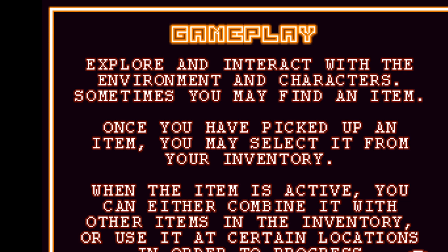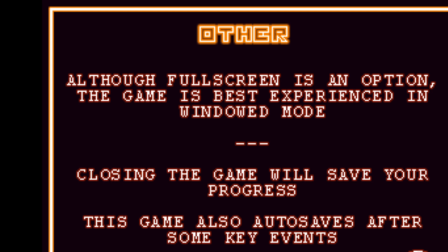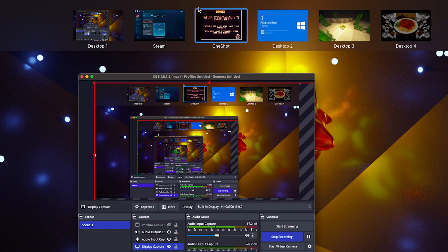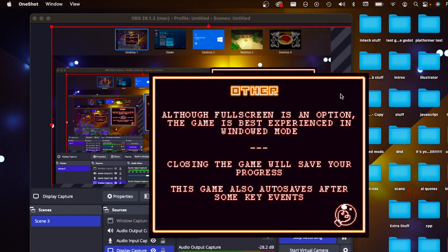Explore and interact with the environment and characters. Sometimes you may find an item. Once you have picked up an item you may select it from your inventory. When the item is active you can either combine it with other items in the inventory or use it at certain locations. So it's kinda like Monkey Island. Although full screen is an option, the game is best experienced in windowed mode. Closing the game will save your progress. This game auto saves after some key events. That's good to know. In that case I am going to play this in a window.